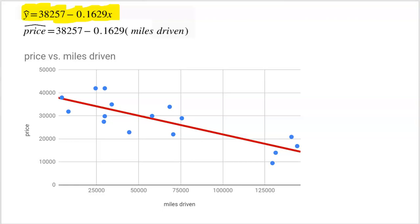Once you're given the line, you can use it to make predictions, find residual values, interpret the slope, interpret the y-intercept — all that fun stuff we've been learning. That's easy when it's just given to you.